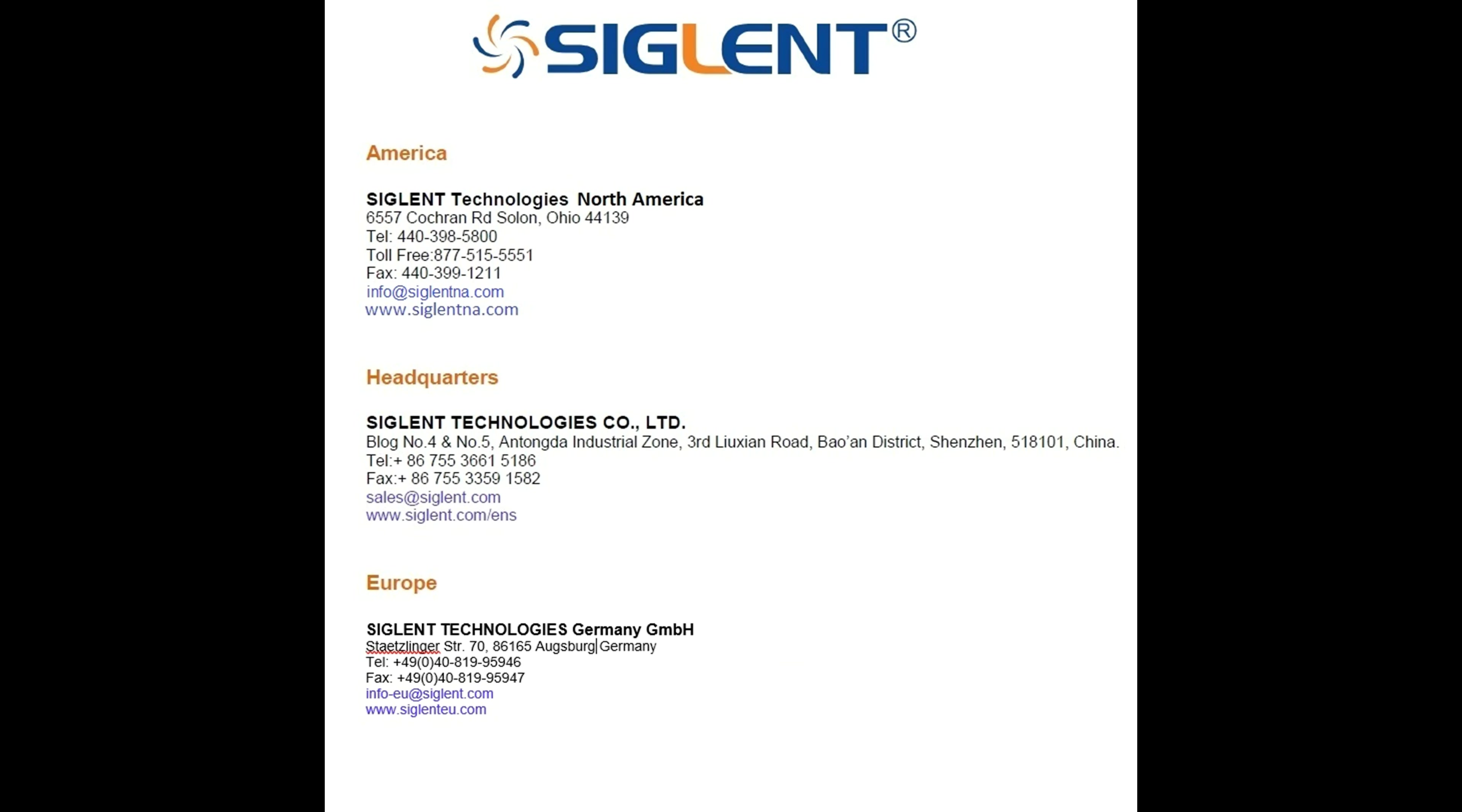So by using sequence mode and single trigger, we can stop when we're finished completing that trigger event. I hope you find this video to be helpful. If you do have any additional questions, please contact your local Siglent office. Thank you and have a great day.